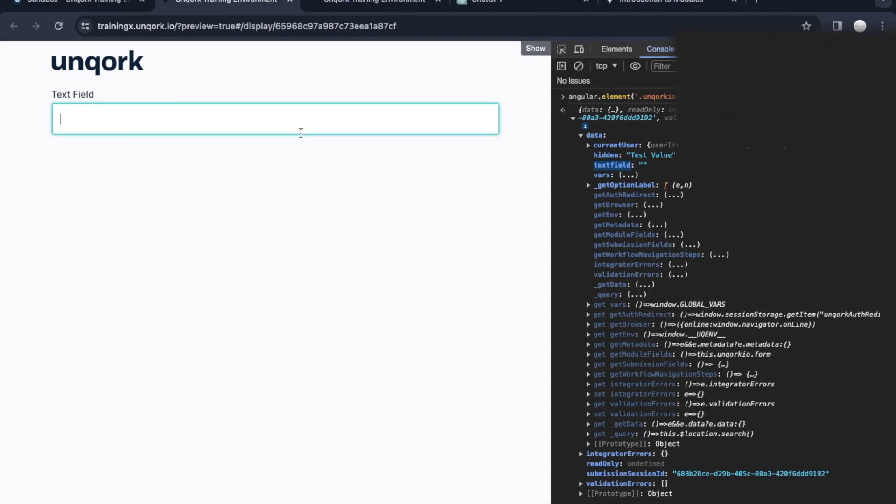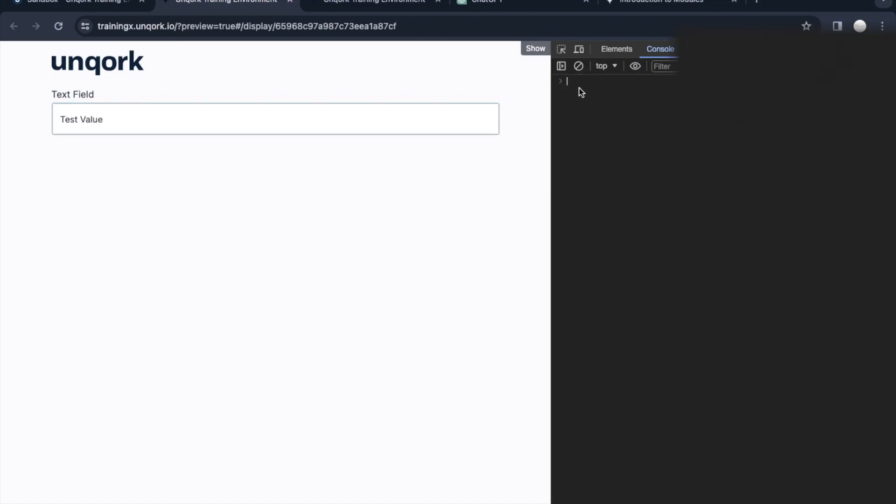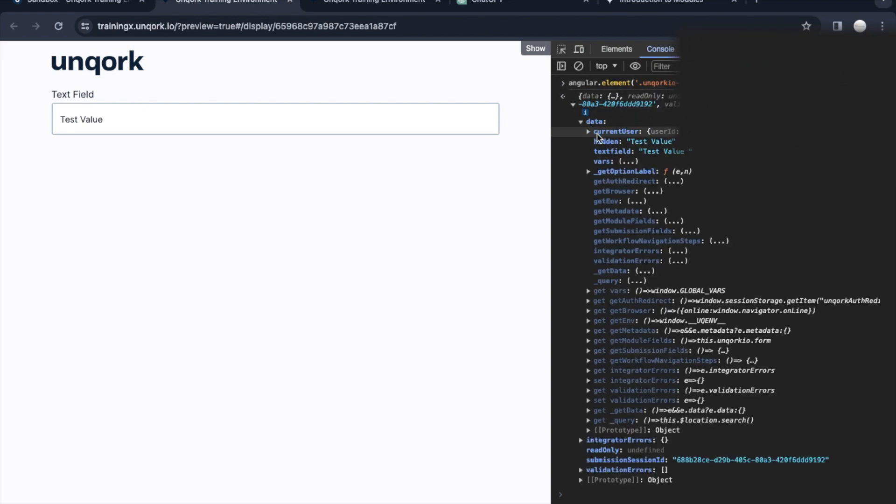If I add here some text value, still I won't be able to see it. I need to again hit that command, and then you will be able to see hidden as test value and text field as test value one.